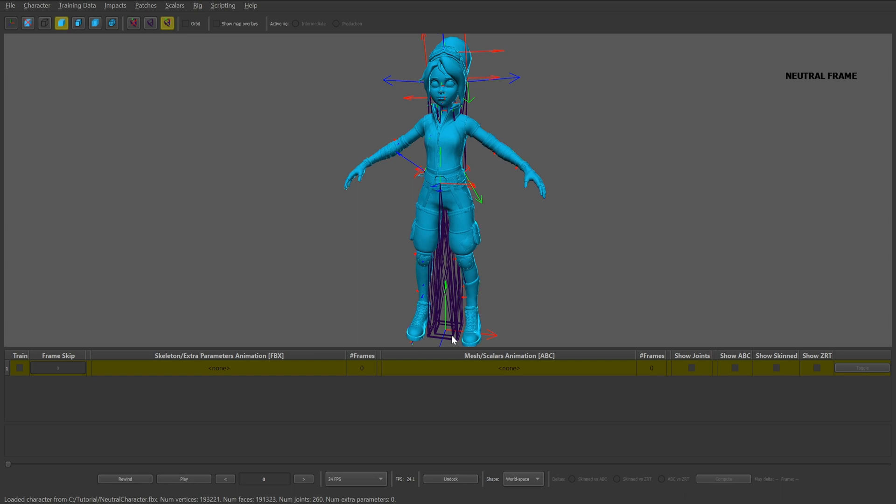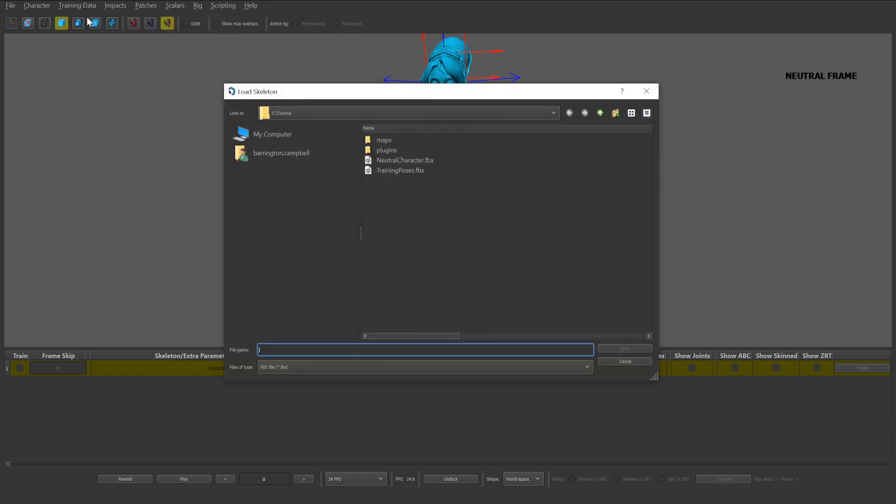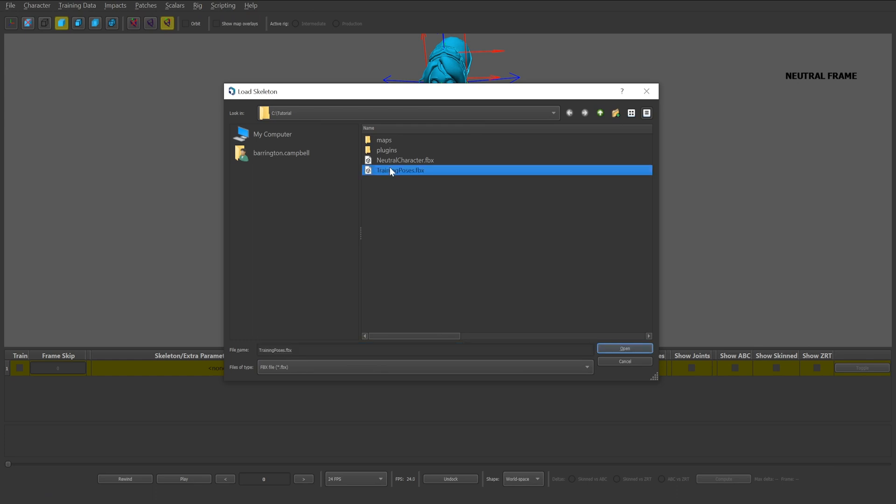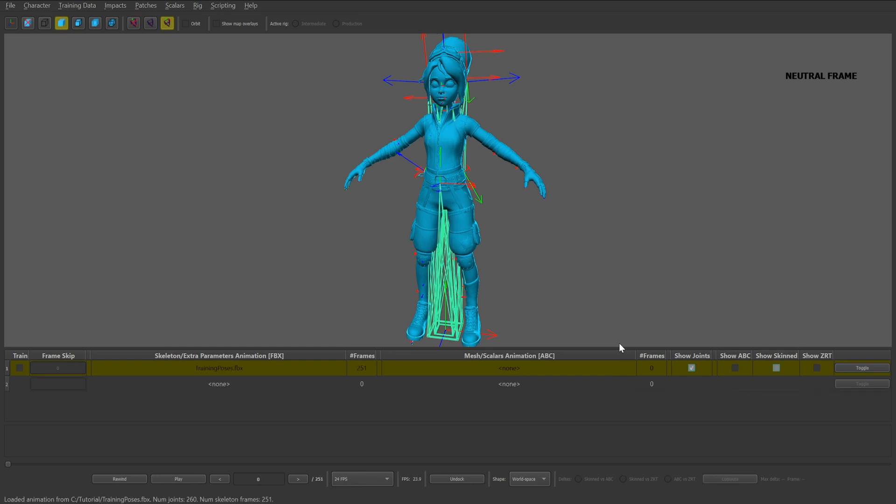Next, we'll import the skeleton animation. Select the training data dropdown and click load animations of skeleton slash extra parameters. From here, we'll select the skeleton animation and click open. Once the animation is imported, it'll appear in the table view below.